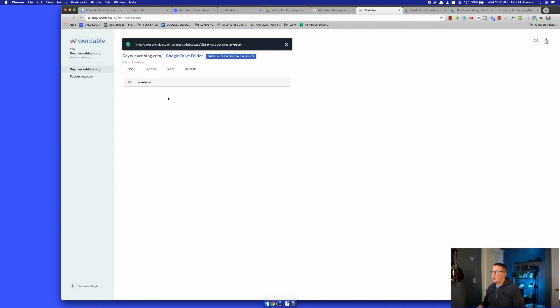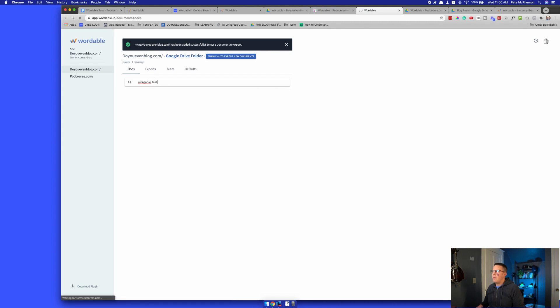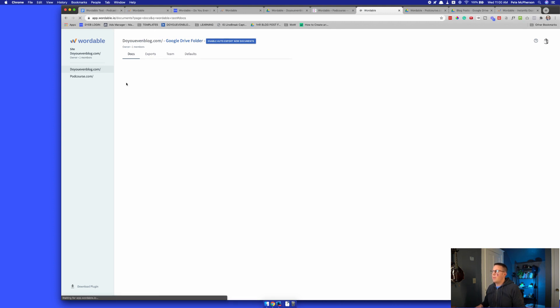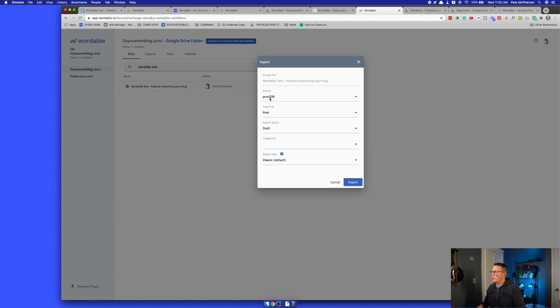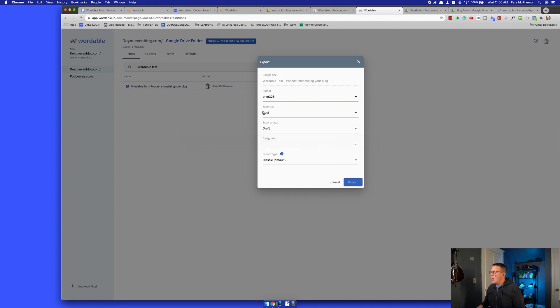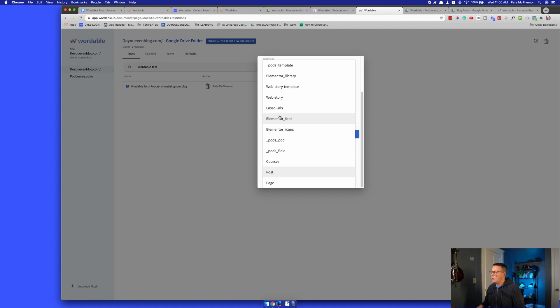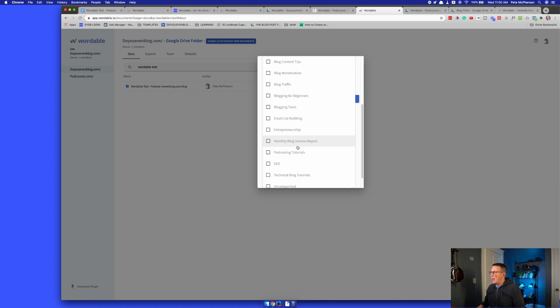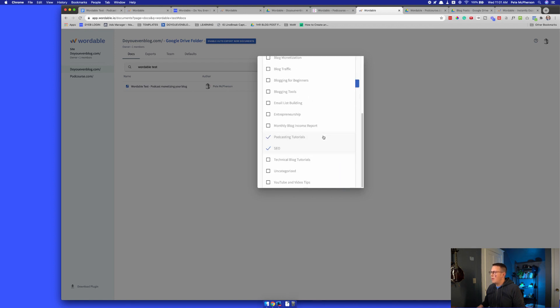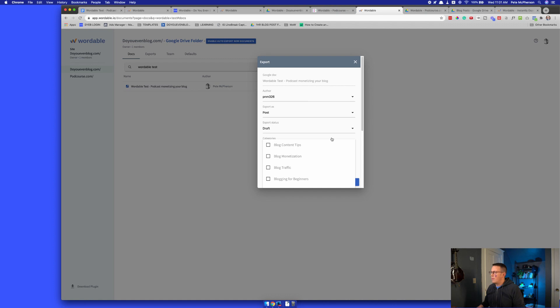Actually, there is a search thing in here. So I'm actually going to search 'wordable test' - that is the name of my Google Doc. And I'm just going to see if it pops up in here. It does, look at that. So I found it, I'm just going to hit export and we're going to see how it comes over. You'll choose your author, which is me. I have some other people who contribute. Export as posts. You can choose export status. I'm just going to do draft. You could also do - if you have custom templates or pages or posts, you can choose all those things right there.